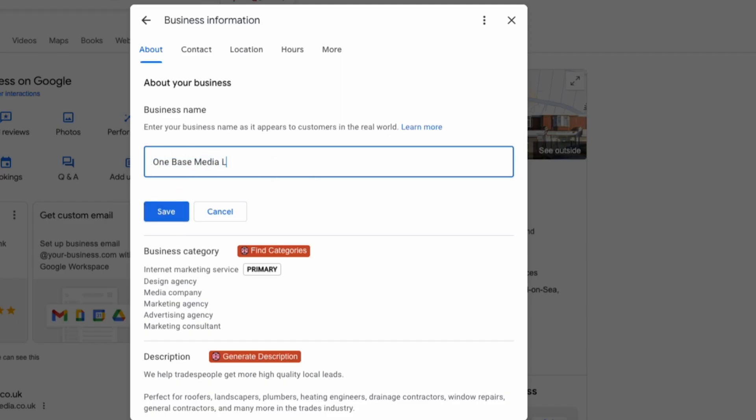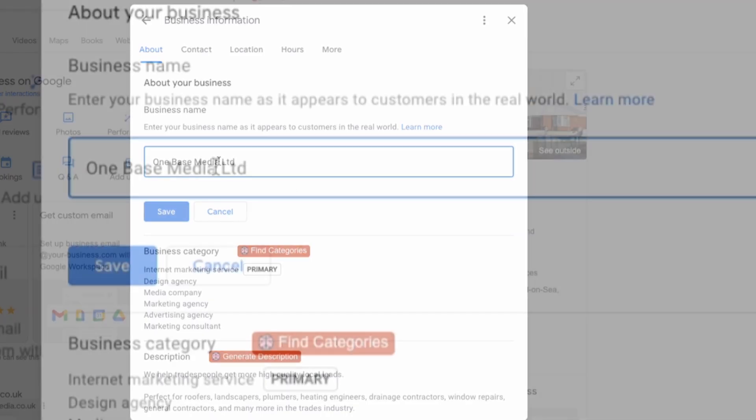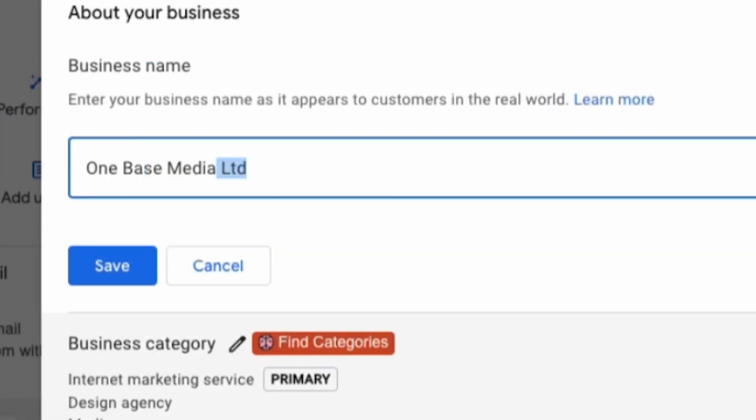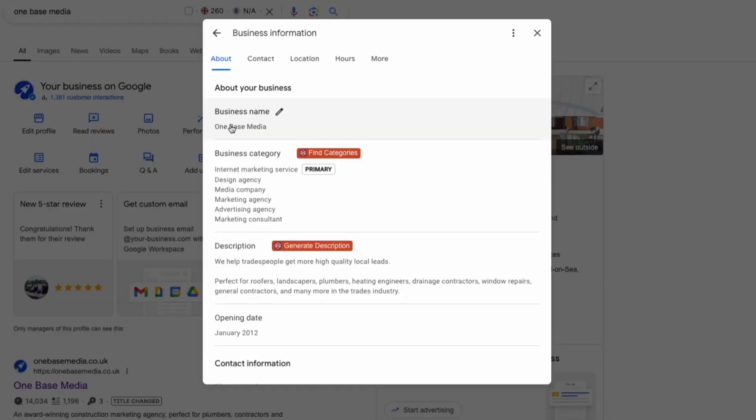Another thing some agencies will do is have their company name listed differently across platforms by adding limited at the end on one but not on the other. This inconsistency can hurt your listing so make sure everything is the same across the board.